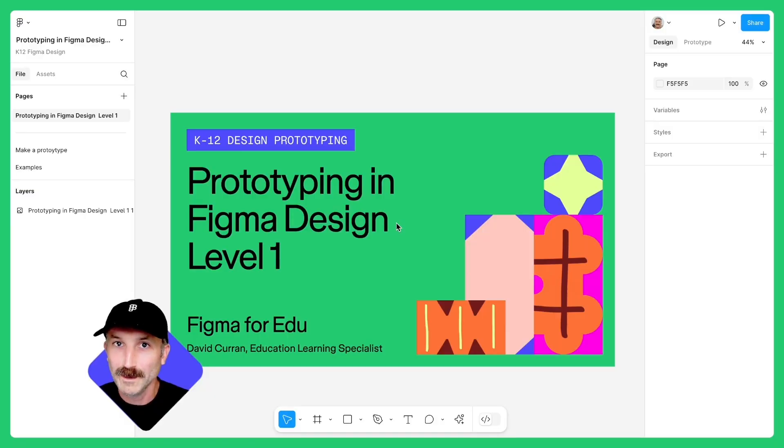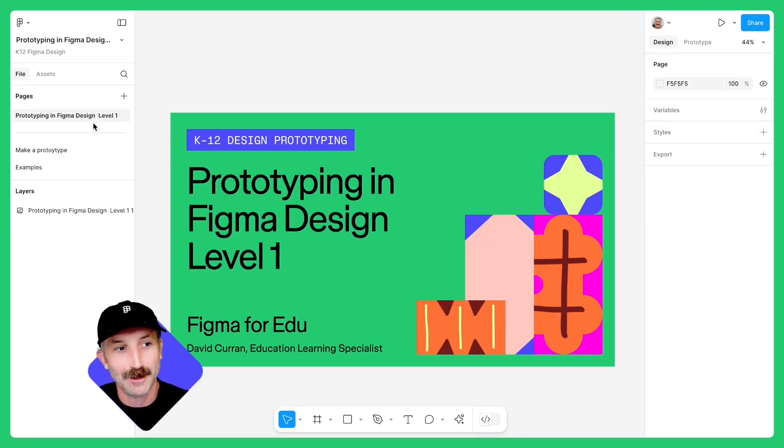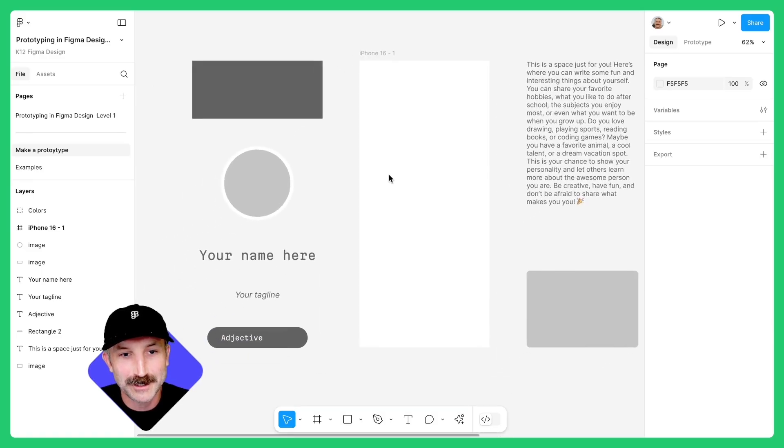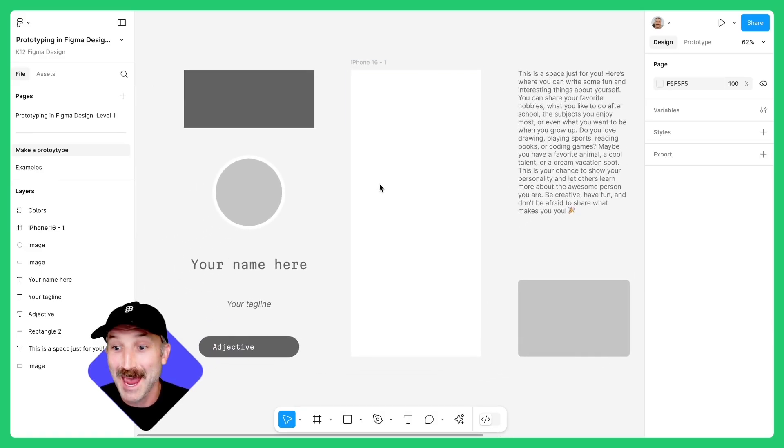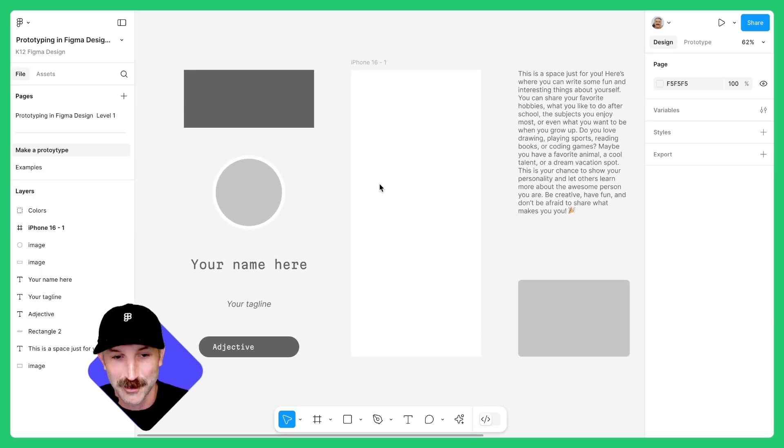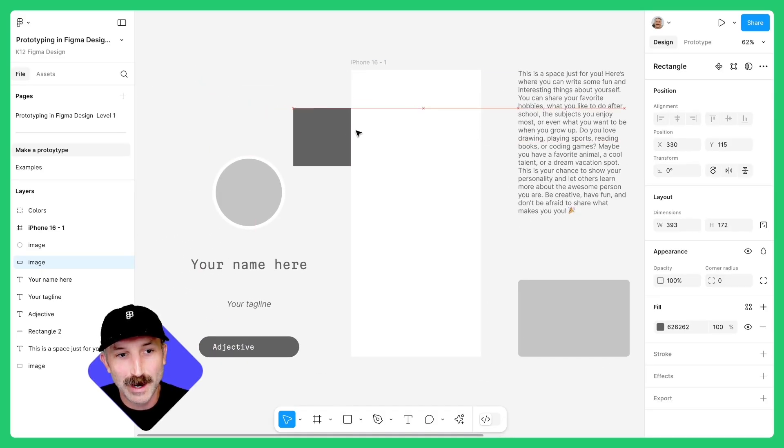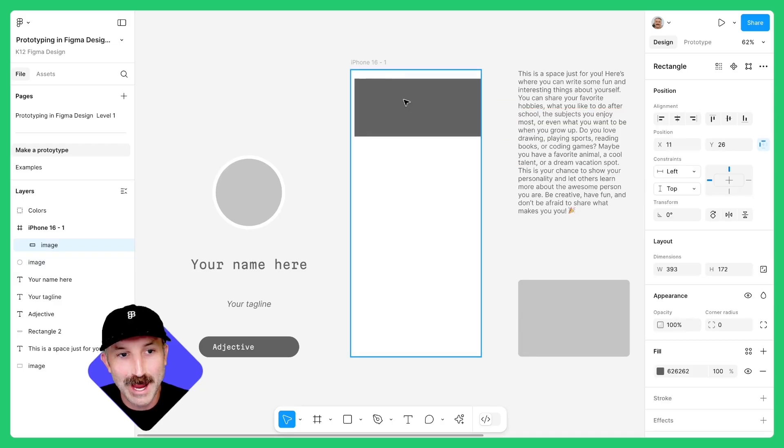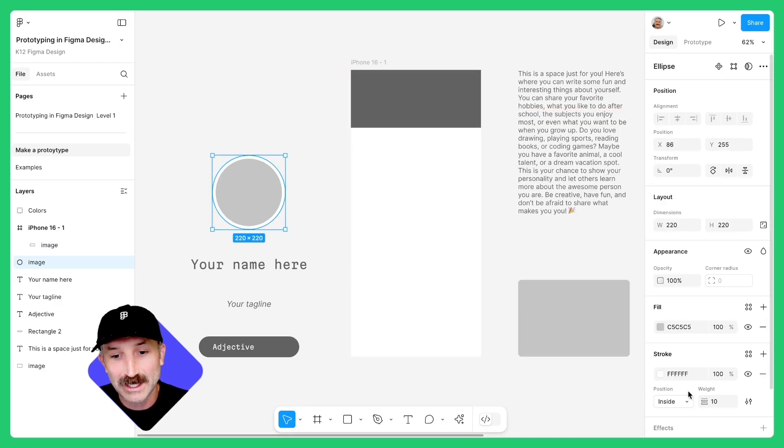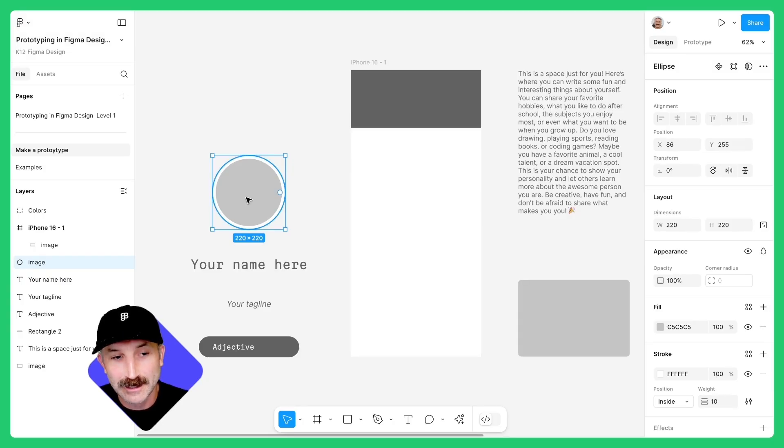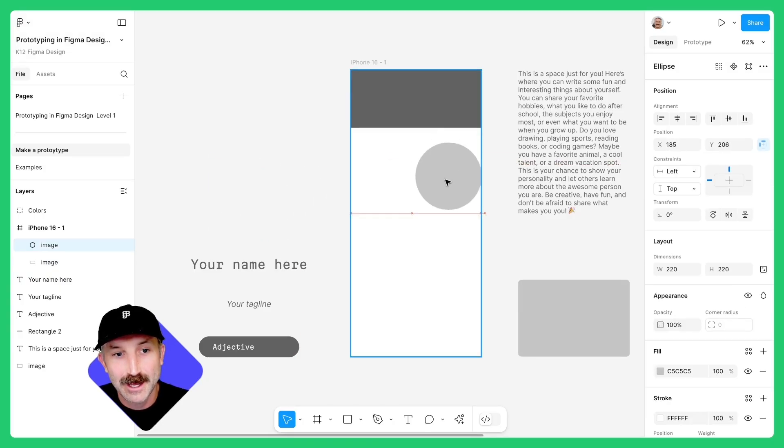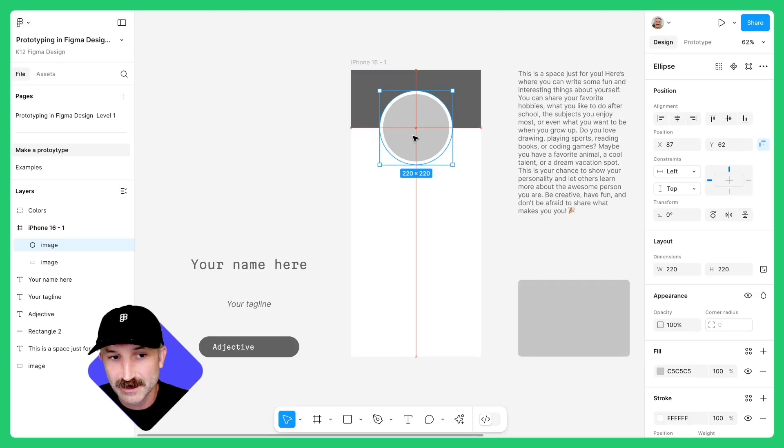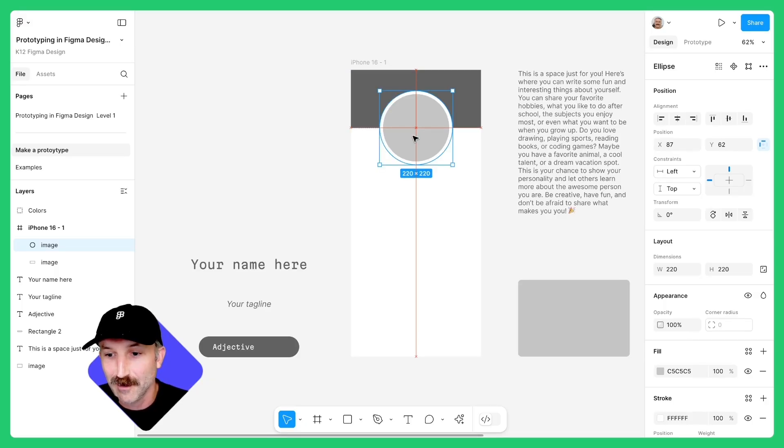Don't forget to grab the Figma file from the video description and follow along. Let's get started. Once you have your copy of the community file, head to the page titled Make a Prototype. Zoom in so you can see the frame and the elements we're going to use to build our prototype. First, grab this rectangle and drag it into the iPhone 16 frame. Then grab this circle which has a 10 pixel stroke set to the inside and drag that also into the frame and snap the center of the circle to the bottom of the rectangle and in the center of the frame.